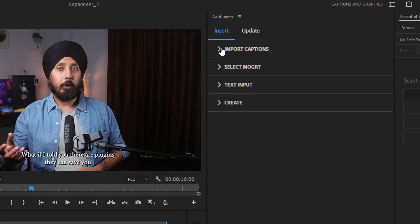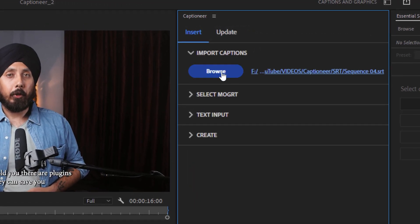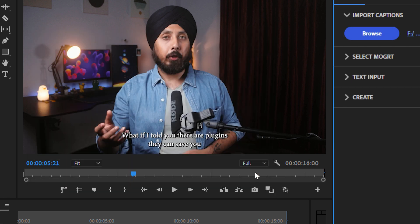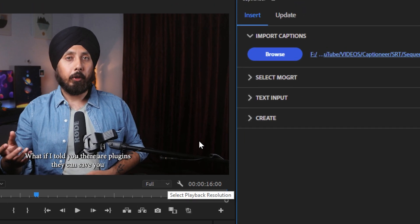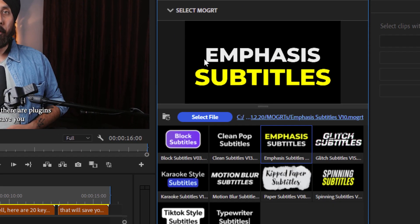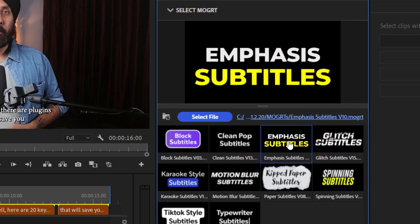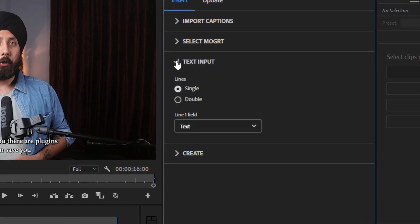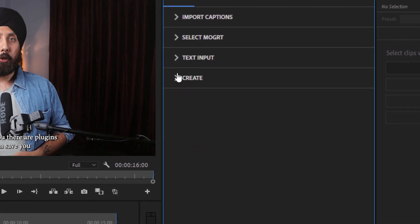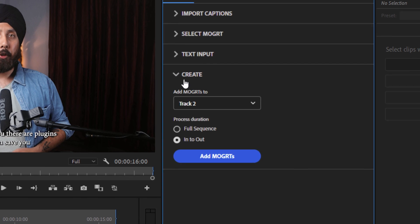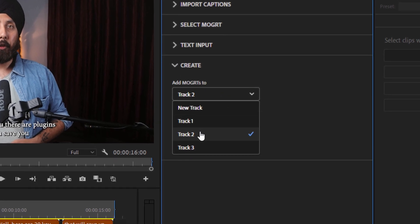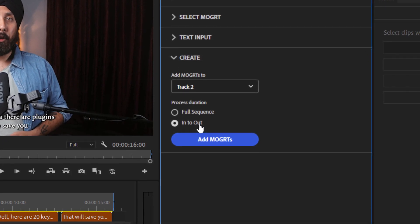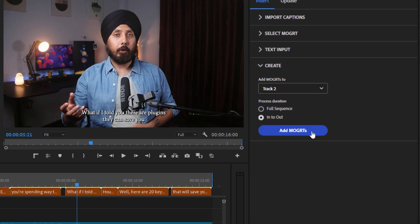Now go to the Captioneer panel, expand the Import Captions section and click on the Browse button to select the SRT file you just created. Expand the Select MOGRT menu and choose one of the 10 templates that best suits your video style. Keep the Text Input option on Single. Expand the Create section and select the track number on your timeline where you want the MOGRT captions to appear. Then simply click on Add MOGRTs.